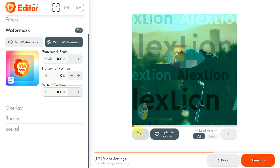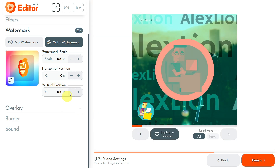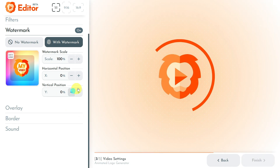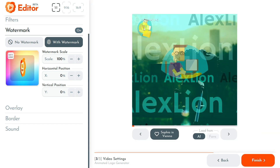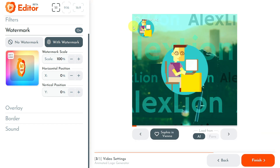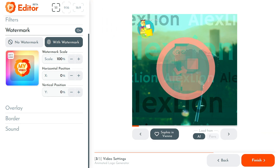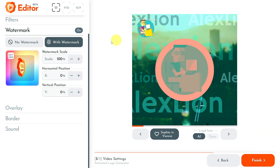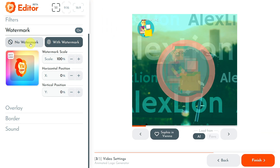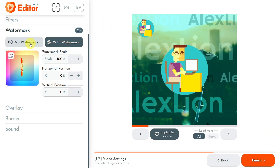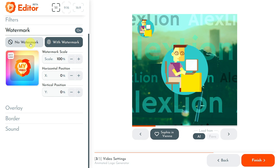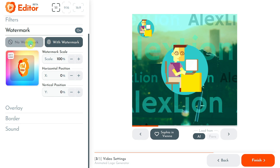For example, if I want to put my watermark in the top left corner of my video, I will set the watermark's horizontal and vertical positions to 0%. Renderlion will immediately reflect the new changes in the video preview area. Because this tutorial is about creating an animated logo using Renderlion, a watermark is unnecessary, so I click the No Watermark button to remove it.